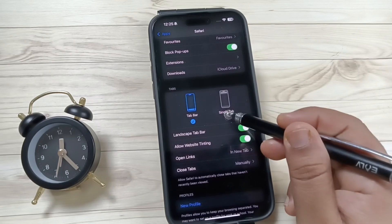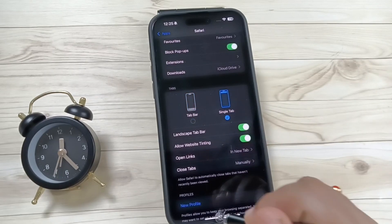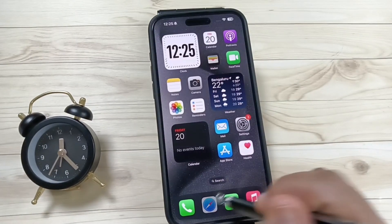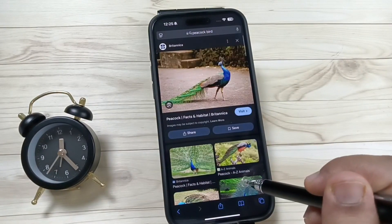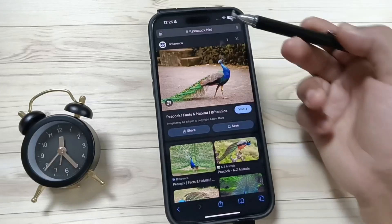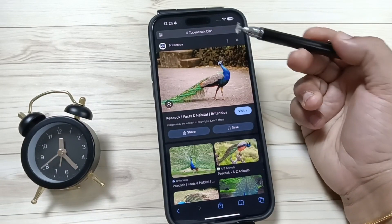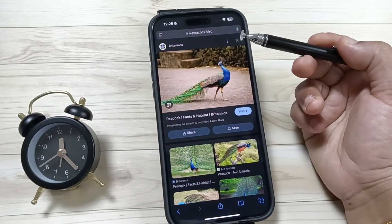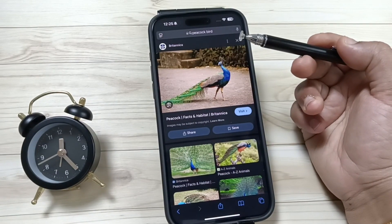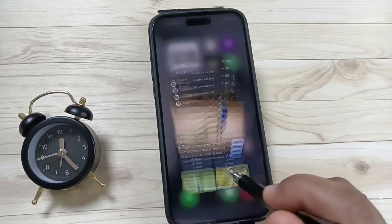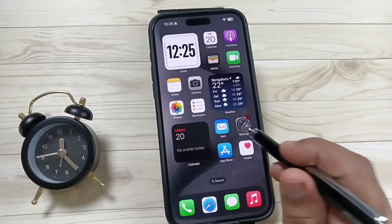To move the address bar to the top of the screen, select the option Single Tab. Now let me show you how it works. Open the application Safari — now you can see the address bar has moved to the top of the screen.